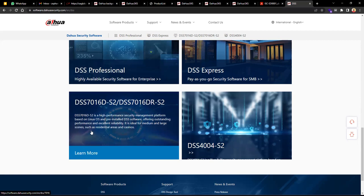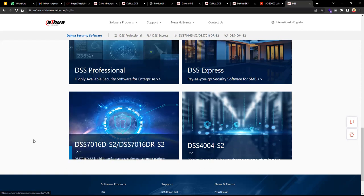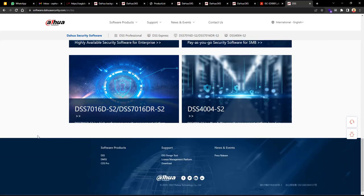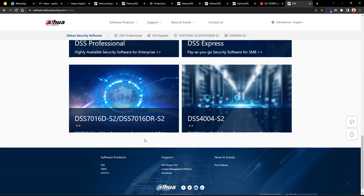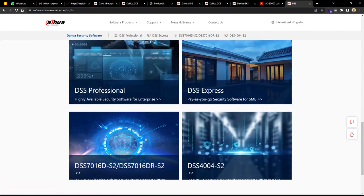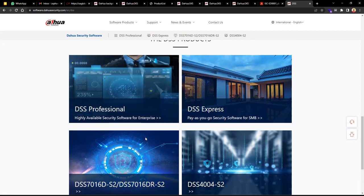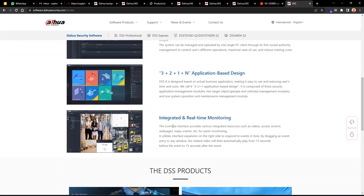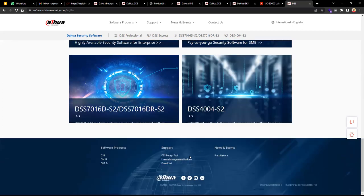You can look at the different data sheets to see exactly which licenses are activated for your needs. If you need consultation, we are always available. My demo will focus on DSS Professional software specifically. Let's look at some functionalities before moving ahead.